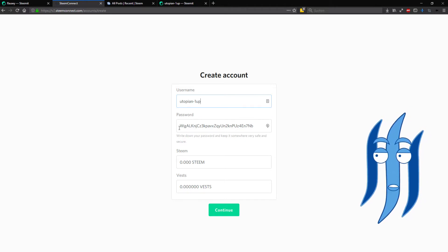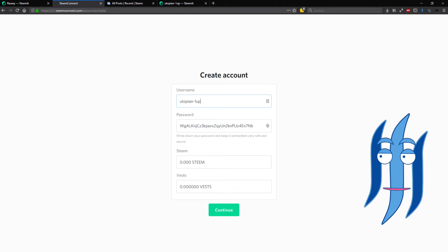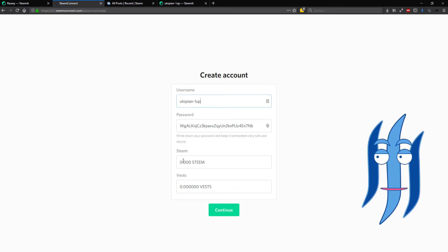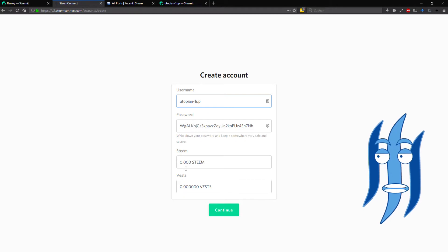Up, and the password is already created for you. You can of course change it, and then you have Steem and Vests fields here that you need to fill in.